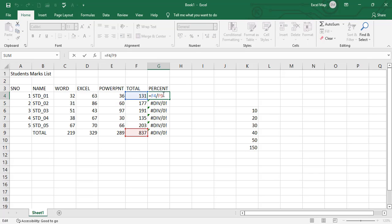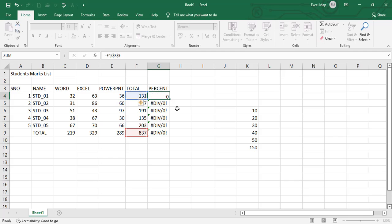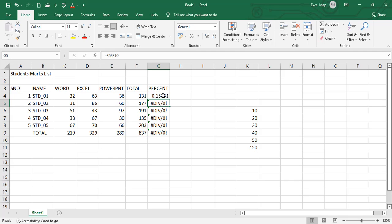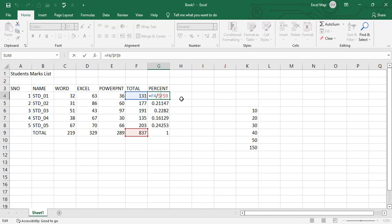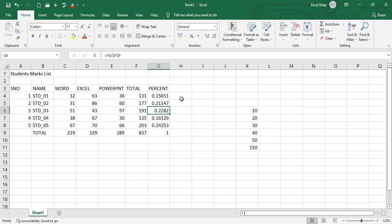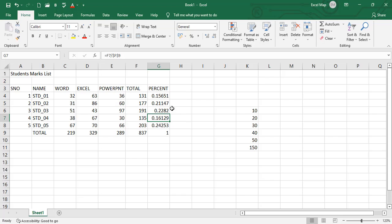In that scenario, we will go to the absolute reference. What is absolute reference? Nothing but freezing the cell by adding the dollar symbol. By giving the dollar symbol before the column and the row, or you can select the cell reference, press F4. By default we'll get the dollar symbols, dollar signs. That is called absolute cell reference. Now you can drag it.